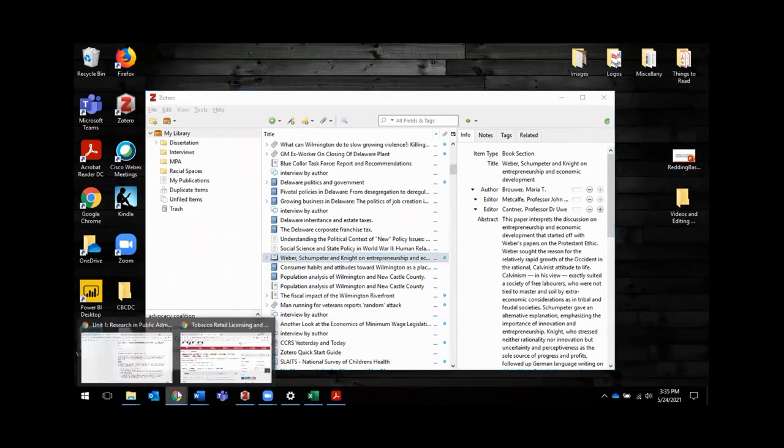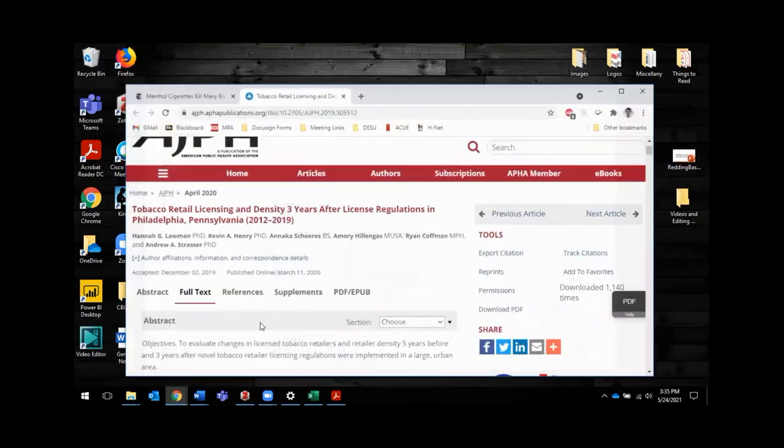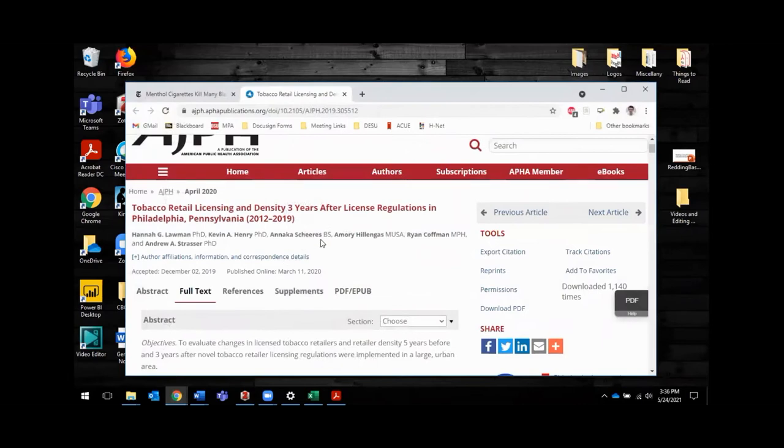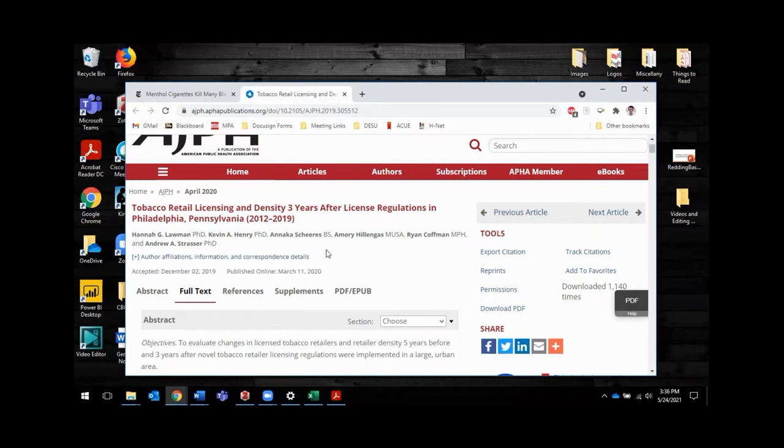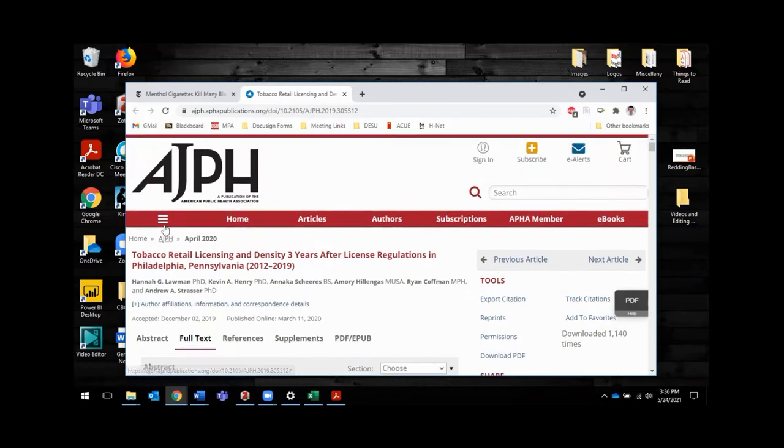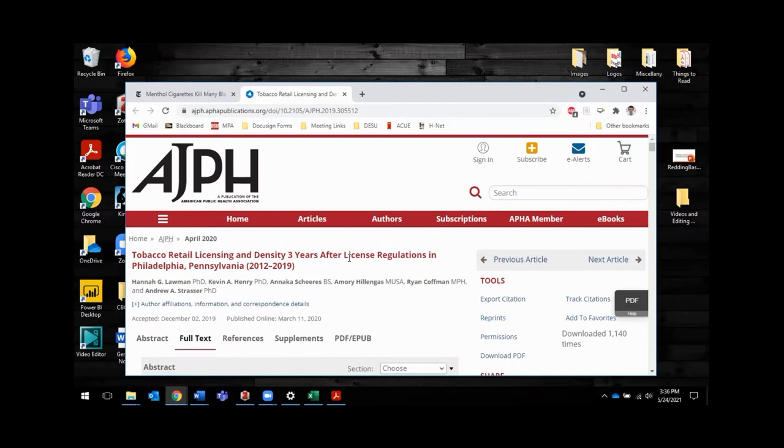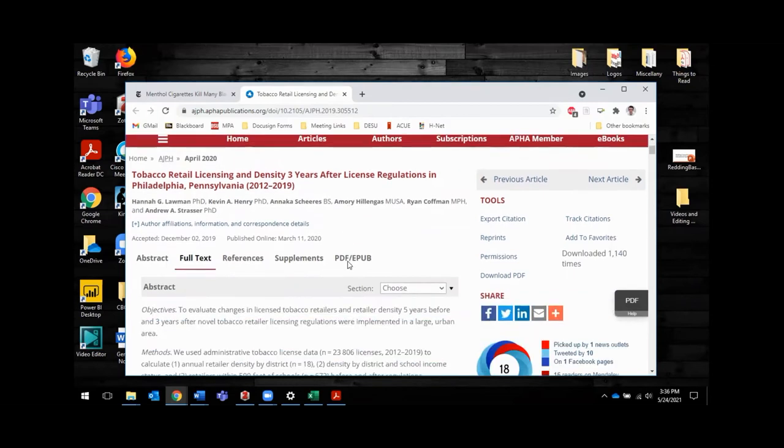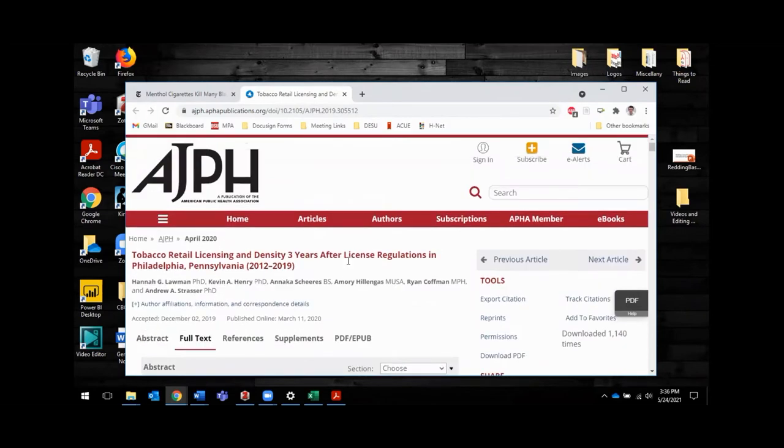So first, I'm going to pull up two sources because I'm going to cite two different sources for this assignment that I'm going to show you. So the first one here is a paper about tobacco retail licensing and density for a project I'm actually working on right now. So I want to add this source to my library.